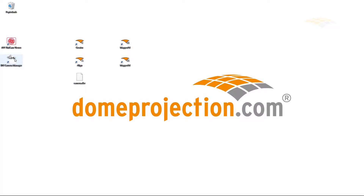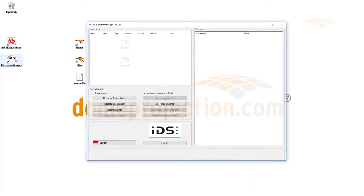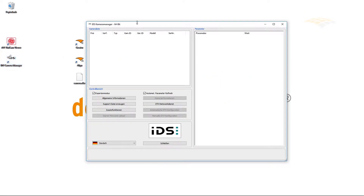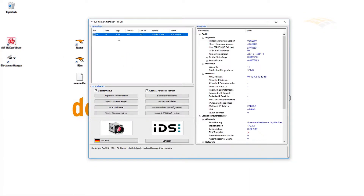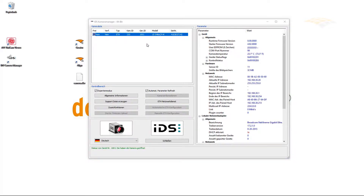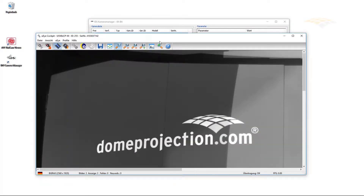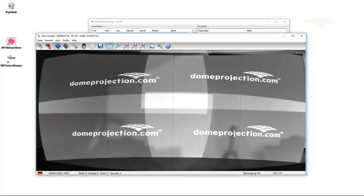The next thing is I should check if the camera connection is established. I do this by using the camera manufacturer's tools. Now the camera is listed. Let me open it. The camera image is there.